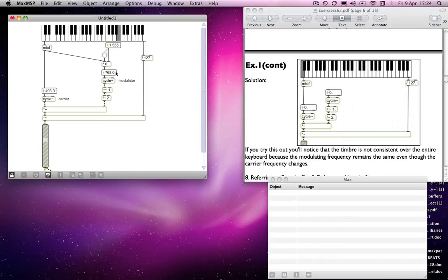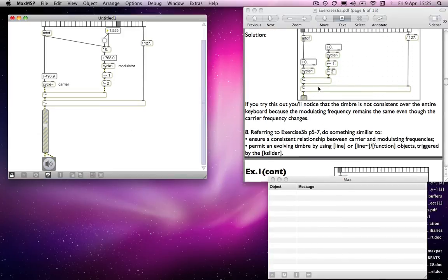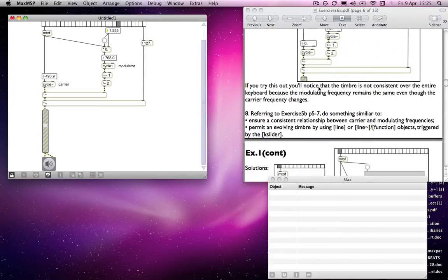And then one other thing we could do is have the timbre change through time. So we'll move on to the next exercise, just to make sure I've actually covered everything that I said I was going to cover. There you go.